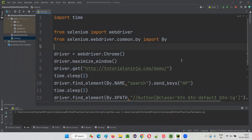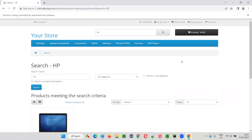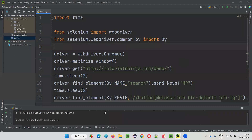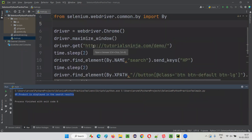I'll run this now. I'm not touching my screen anymore. You see, automatically the browser got launched, the application URL got typed, and 'HP' has been typed. Now it's clicking on the search button, it's checking whether the product got displayed in the search results. After that, it is closing the browser window. We got the result — the tool itself is saying that the HP product has been displayed in the search results. The automation test passed. Here the testing is performed by the test automation tool, not by a real person.